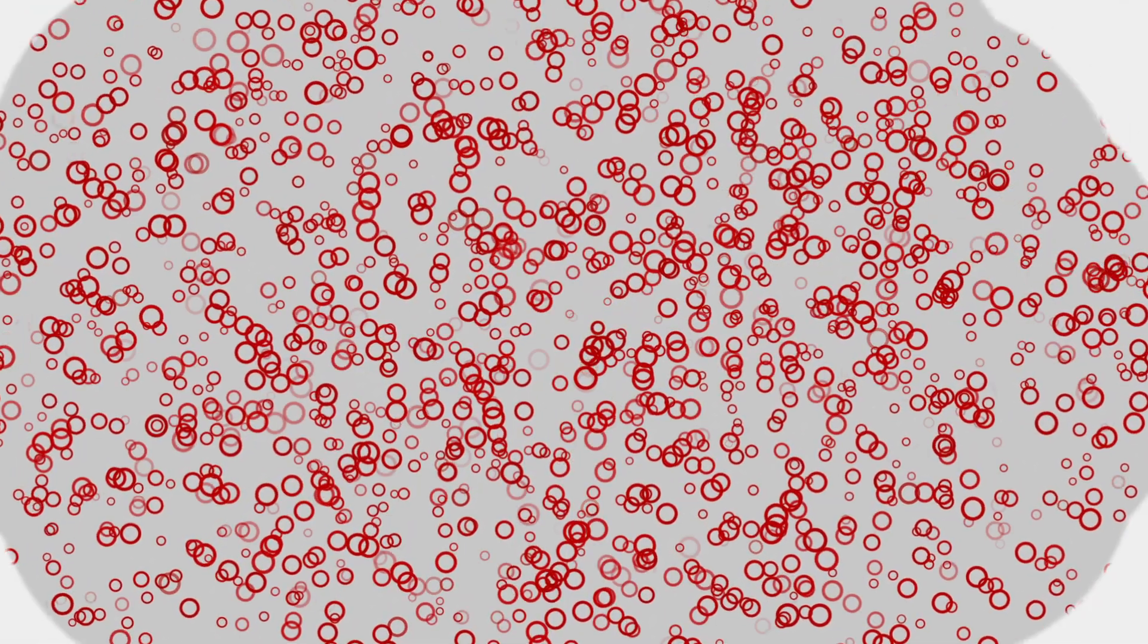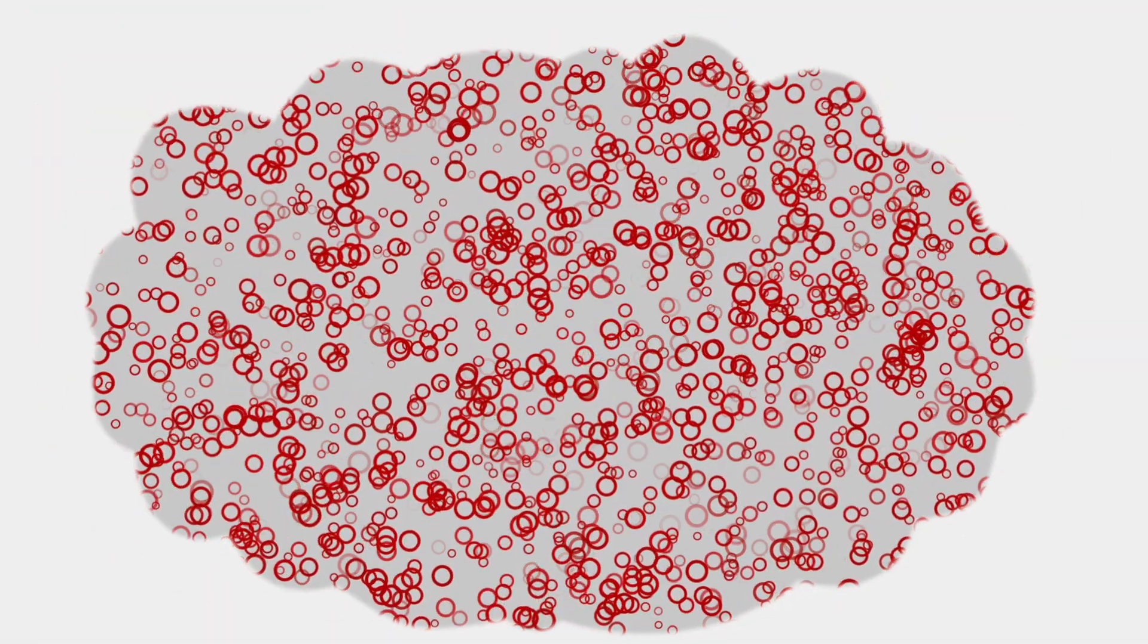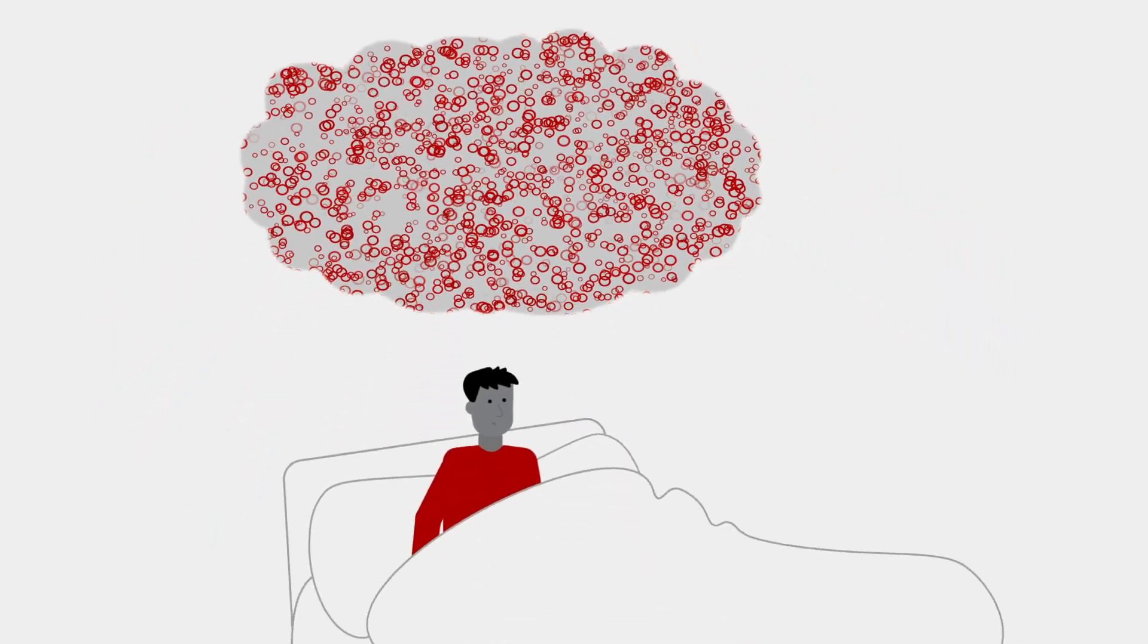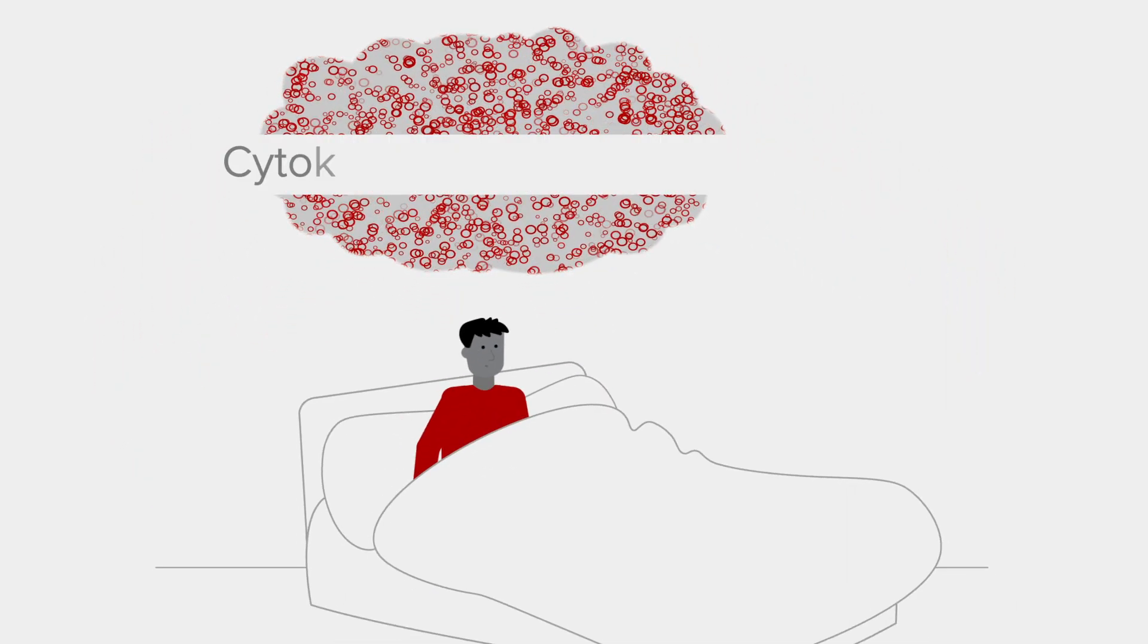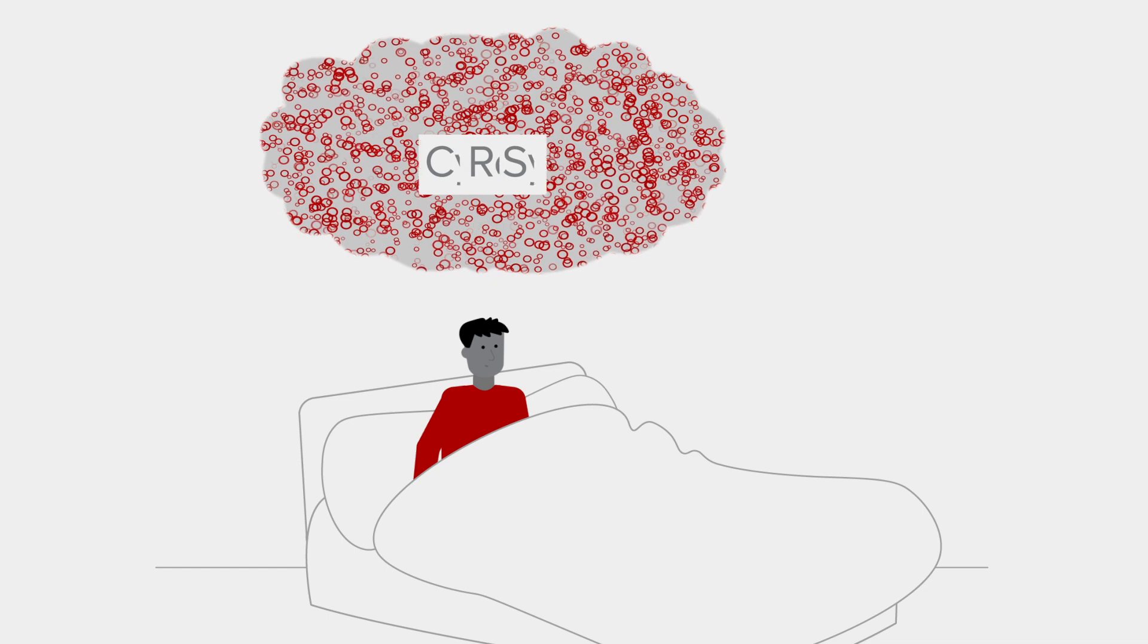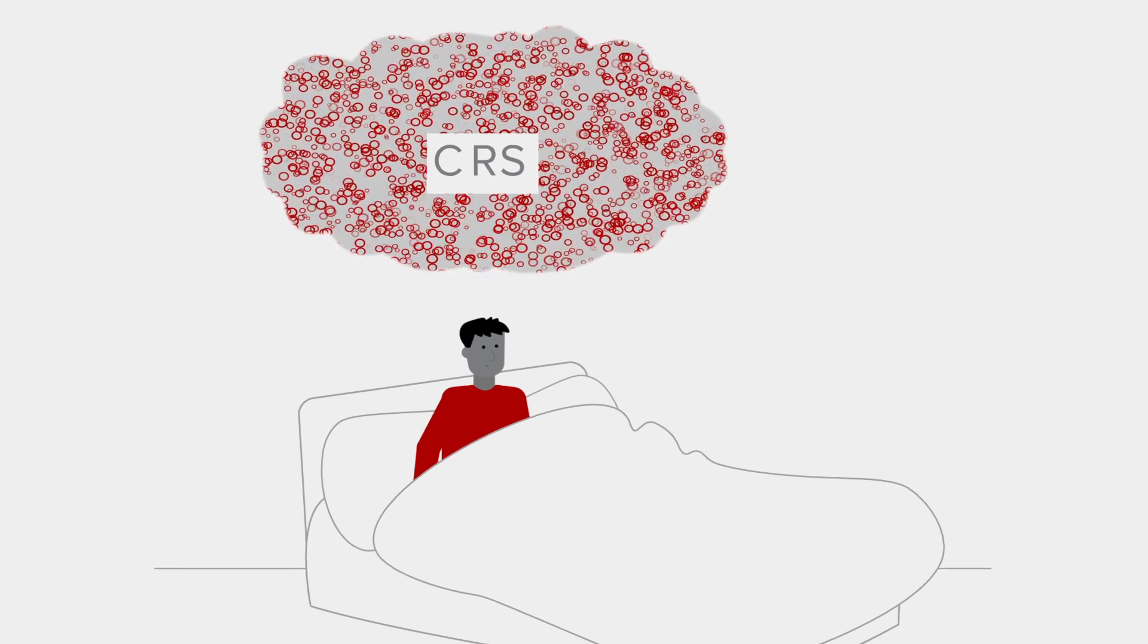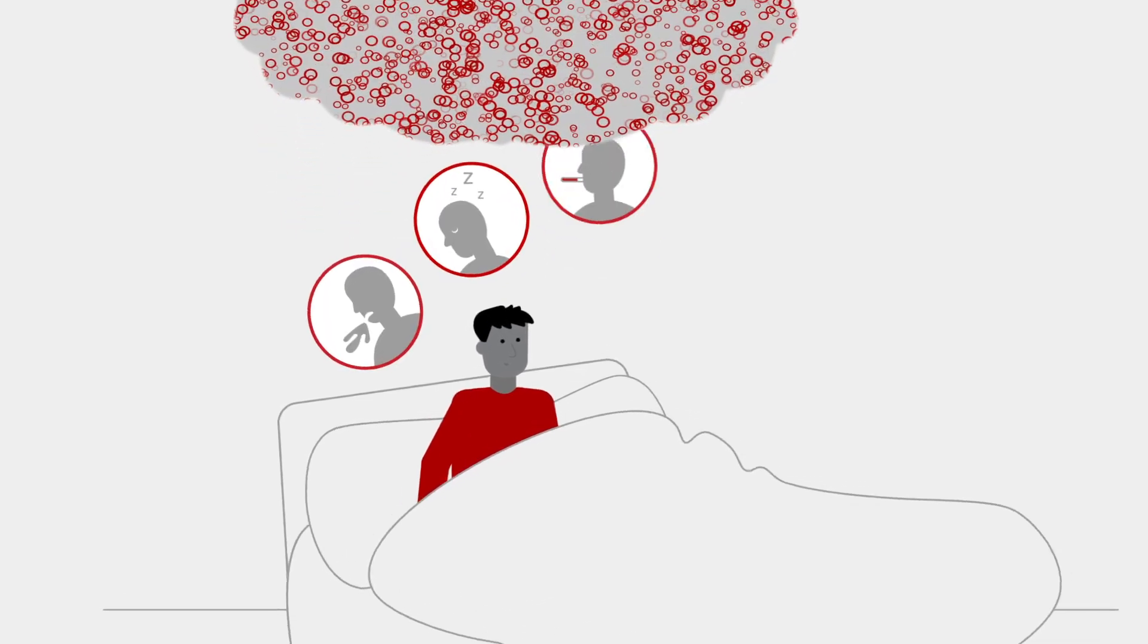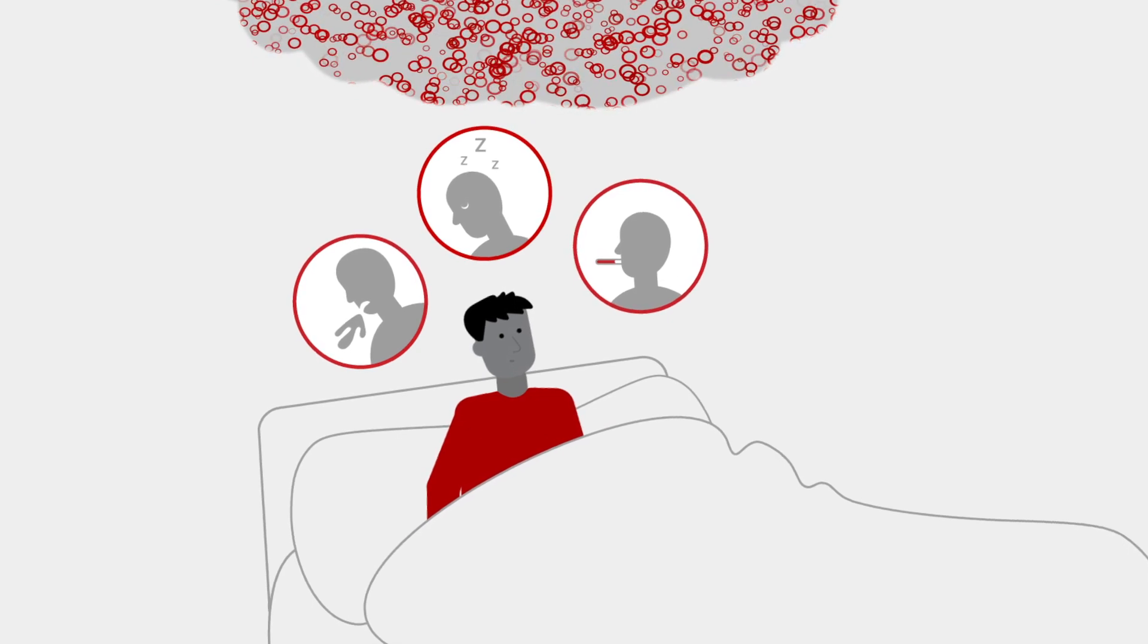For some patients, this cytokine storm, more commonly known as cytokine release syndrome, or CRS, produces flu-like symptoms including nausea, fatigue, chills, and fever.